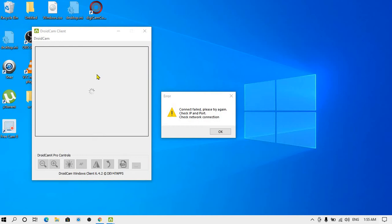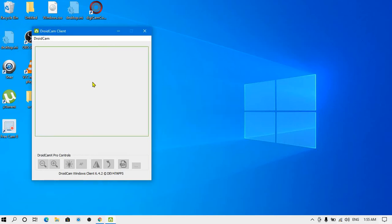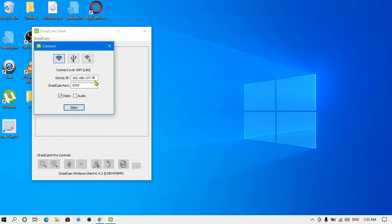To fix this, first make sure that both devices have the same Wi-Fi connection—both your mobile and your laptop should be connected to the same Wi-Fi. This is the first step. Second, click on OK and double-click here.